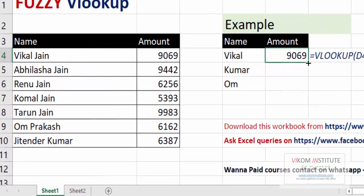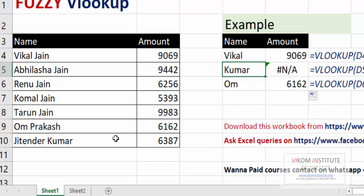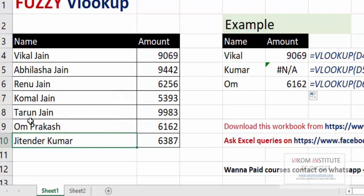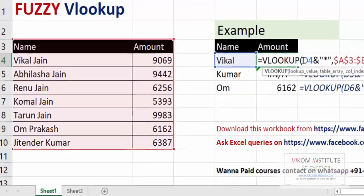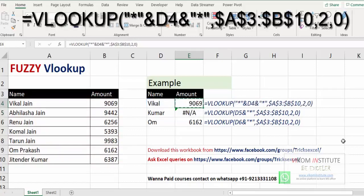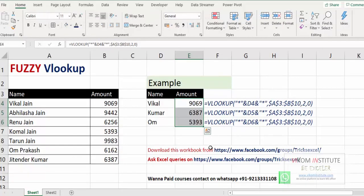Here you can see the answer — it is working fine. But when we are looking up 'Kumar', it is not working because Kumar is not at the beginning of the name. The star was only at the end, but Kumar appears in the middle. So what we are going to do is concatenate a star at the beginning as well. And here it is — you can see the answer, and here is the solution. You can use star on both sides and it denotes multiple characters. Keep enjoying and keep learning!